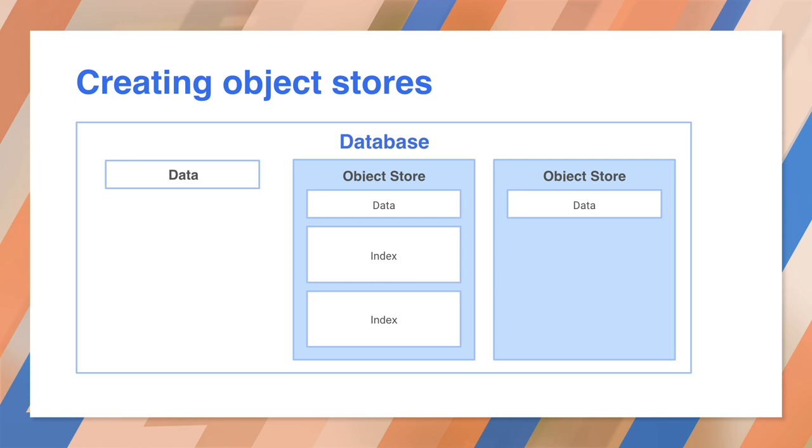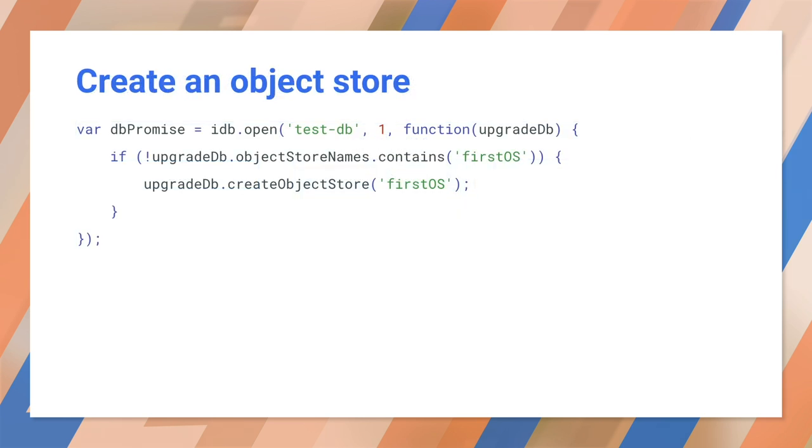Before I show you some code, let's talk about what goes into each object store. You want all the objects in the store to have the same format so you can index them. Some objects may have extra properties, but you want the core properties to all be the same. Now that's out of the way, let's take a look in the upgrade callback. Inside the upgrade callback, we'll receive an upgrade database object. We can then create the object store by calling createObjectStore. If we try to create an existing object store, we'll get an error. So remember to check the object store names first.